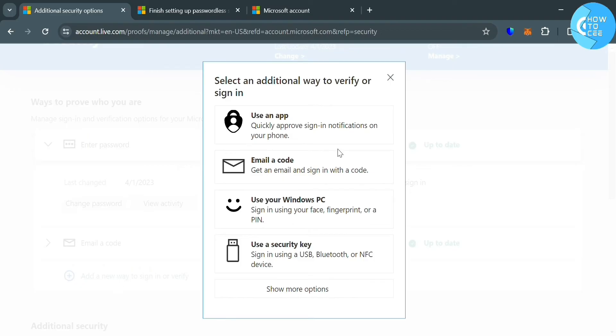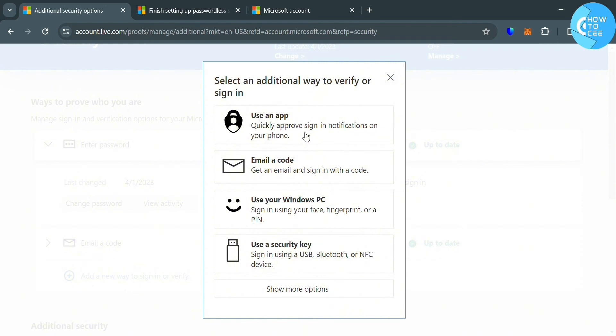it will show us this pop-up window with a variety of additional options: use an app, email a code, use your Windows PC, or use a security key. Since we're trying to generate a QR code for Microsoft Authenticator app, just choose the use an app option.